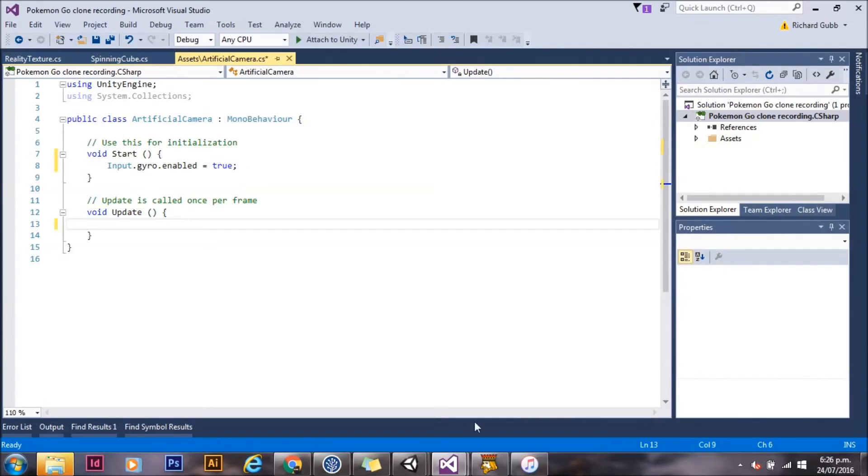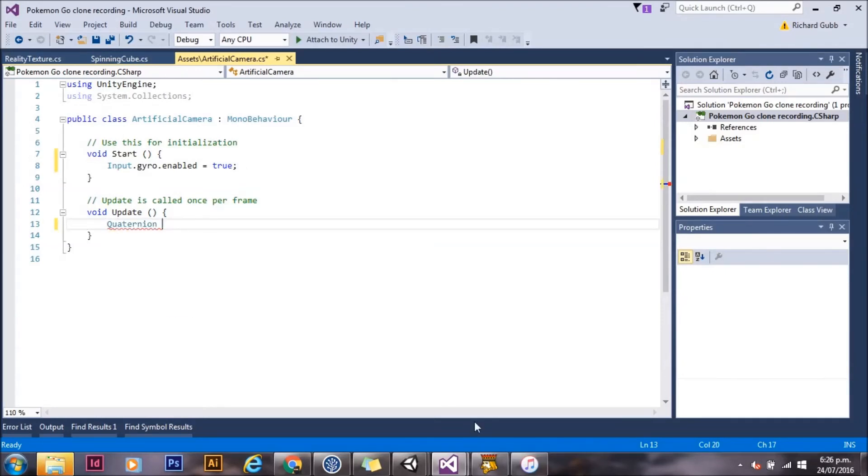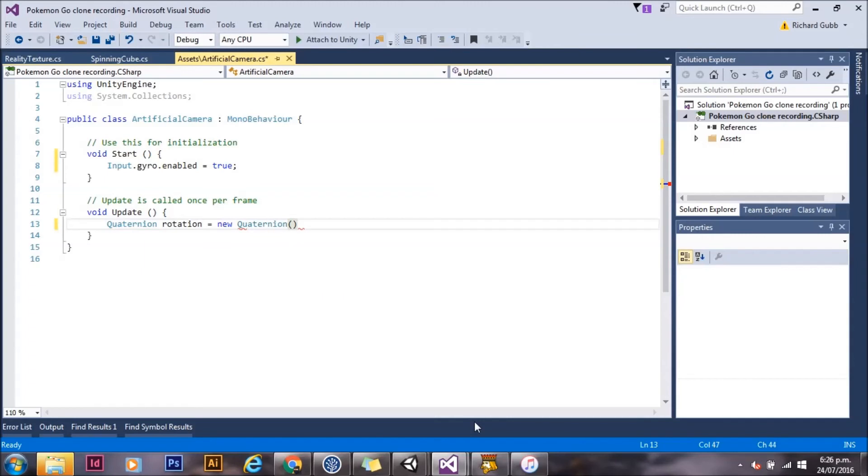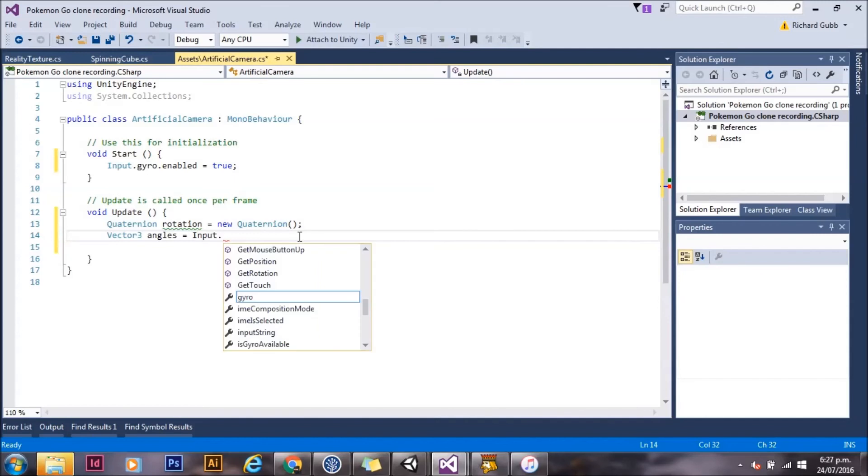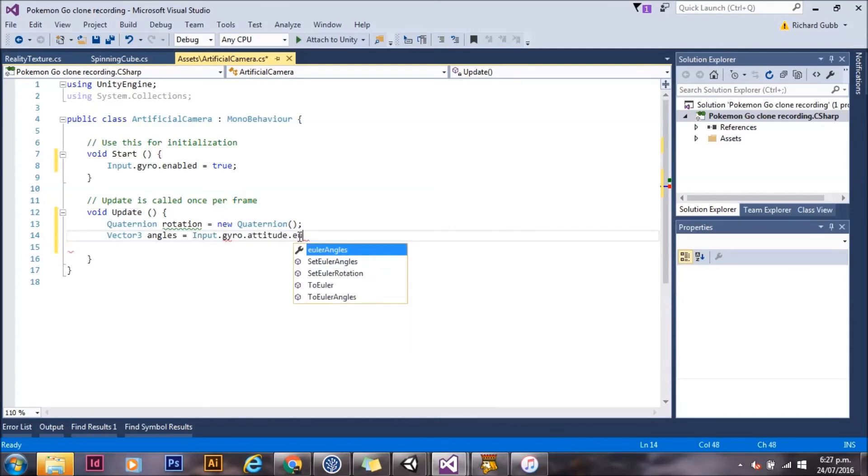In update, we're going to create a new quaternion, and we'll call it rotation. We're going to create a new vector 3, which is going to be the angles from the gyro.attitude. Now this is a quaternion, but we can't apply it directly because it's in a different frame of reference.